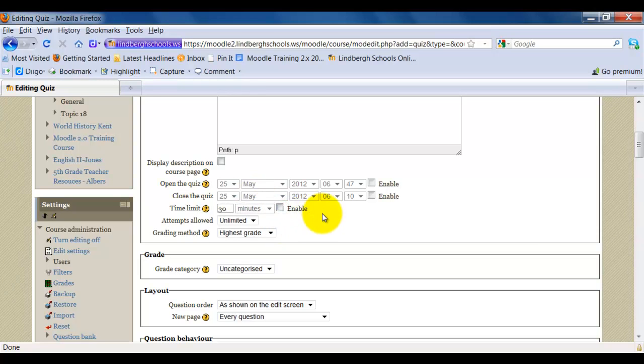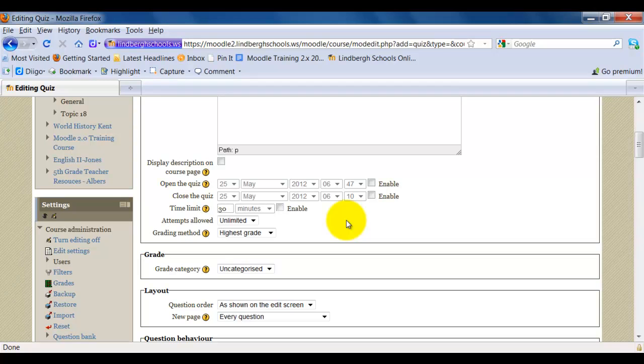One note, when using any kind of time-related features, bear in mind that if you're using this and you begin a quiz in class, say for example you're using the time limit and there's a fire drill or somebody comes in late or something along those lines, it will disrupt the flow of the quiz. So keep that in mind when you're using these features.